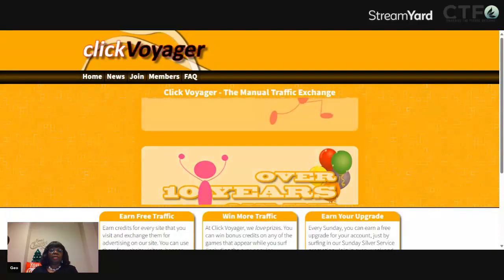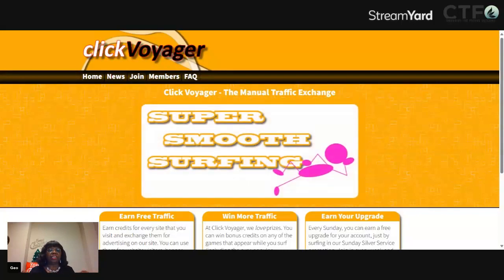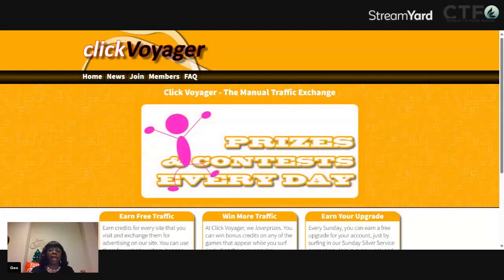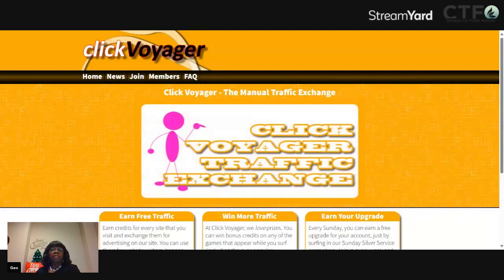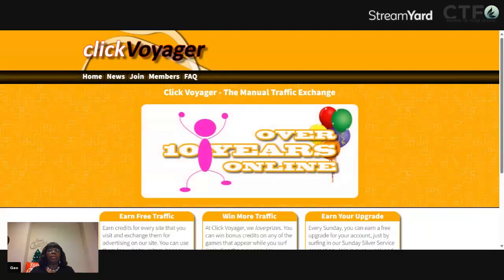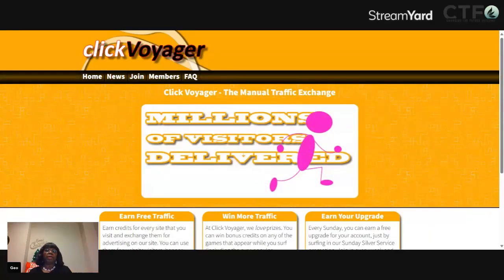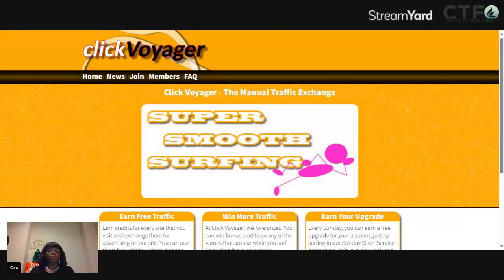ClickVorger is a traffic exchange where you can earn credits for every site that you visit and exchange them for advertising on our site. What that means is that you would have to surf — you would have to click the surf tab, start surfing, and then you would accumulate credits. When you accumulate those credits, you put in your URLs and then you add those credits to the URLs.